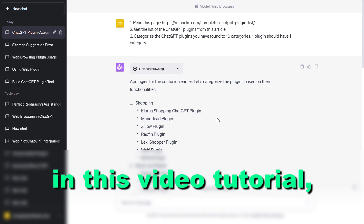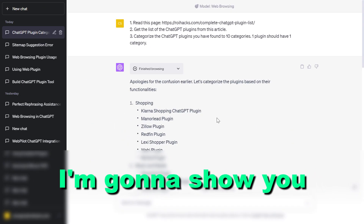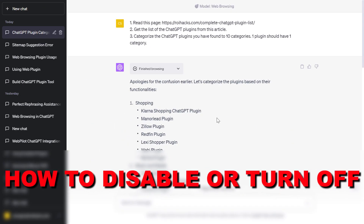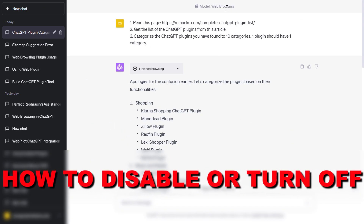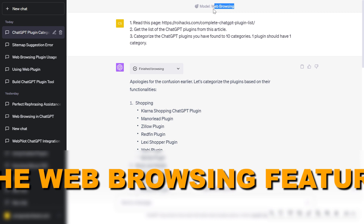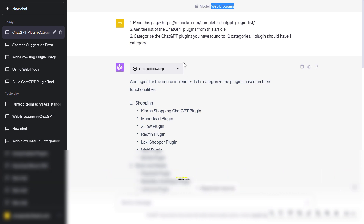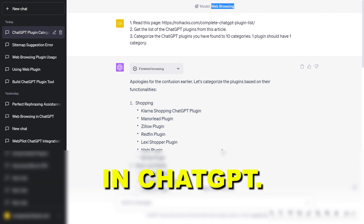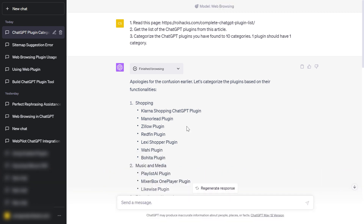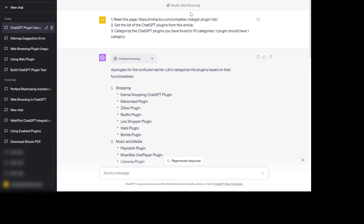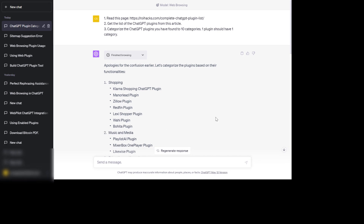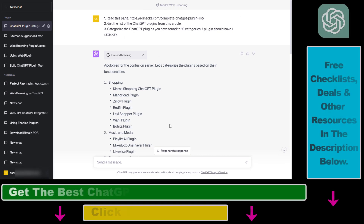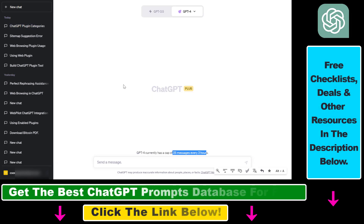Hey everybody. In this video tutorial I'm going to show you how to disable or turn off the web browsing feature in ChatGPT. So if you want to disable or turn off the web browsing feature in ChatGPT, here is how to do it.